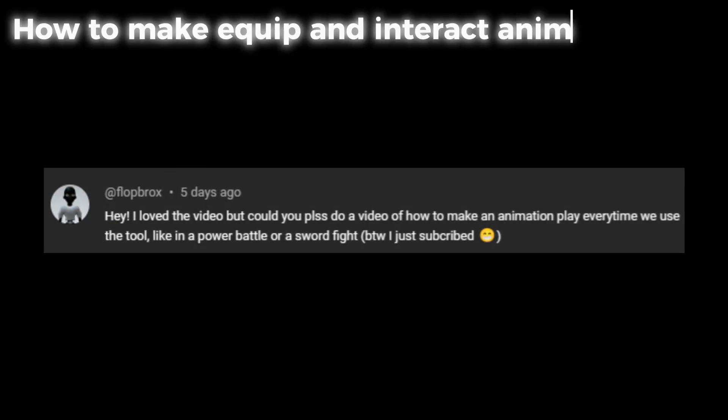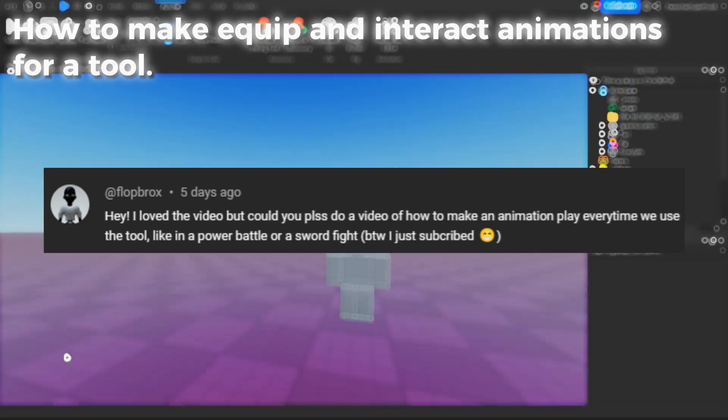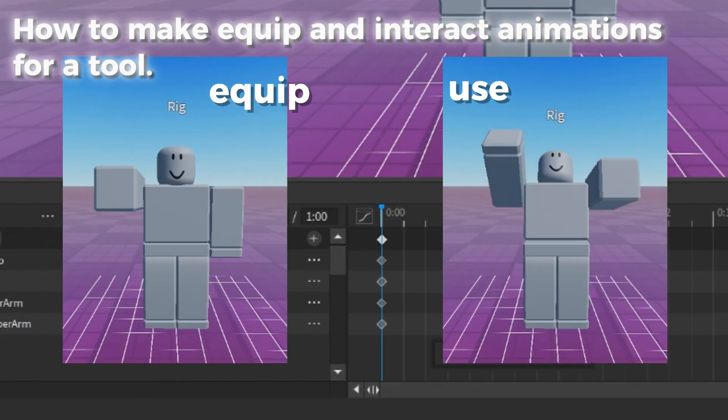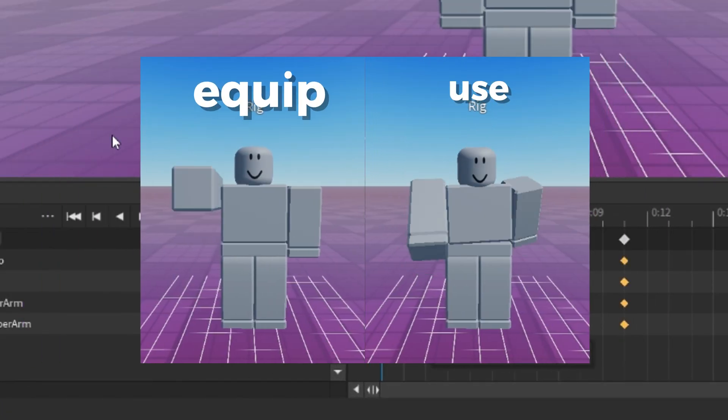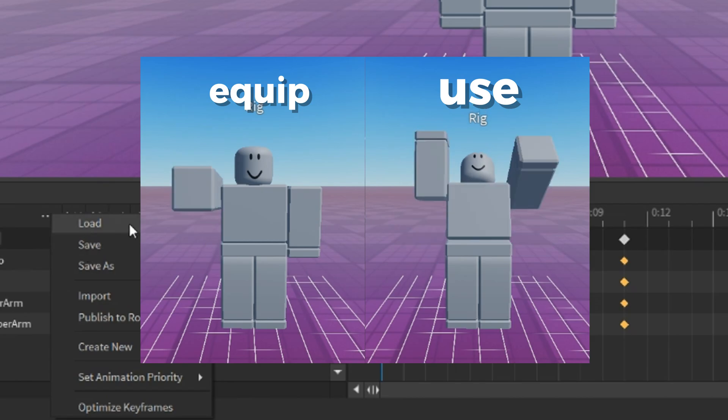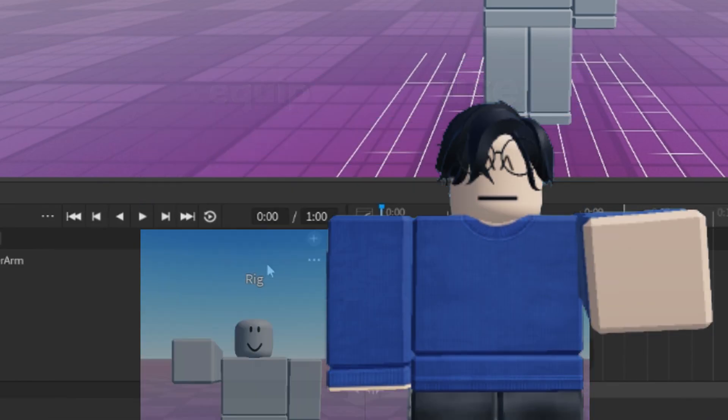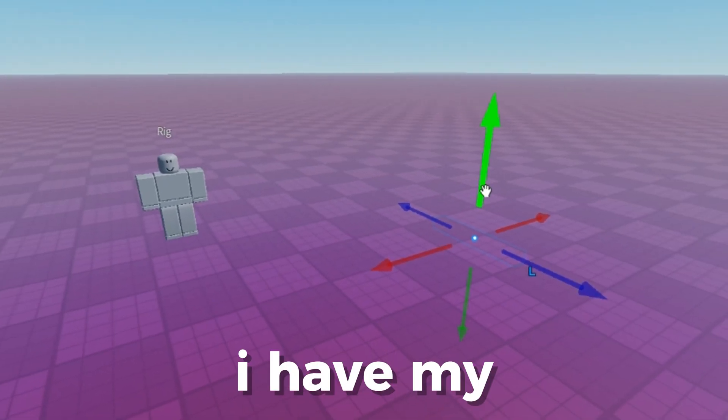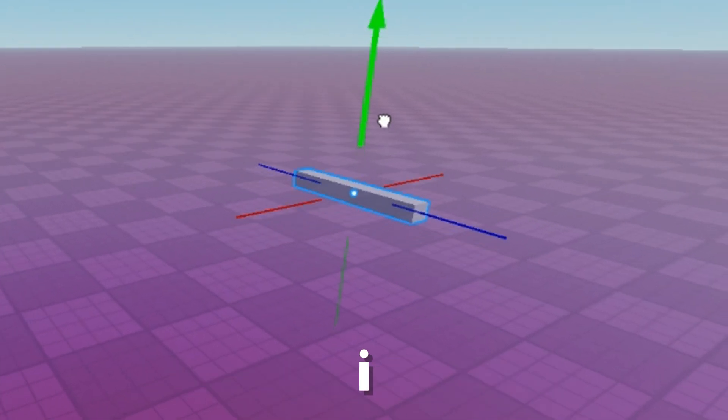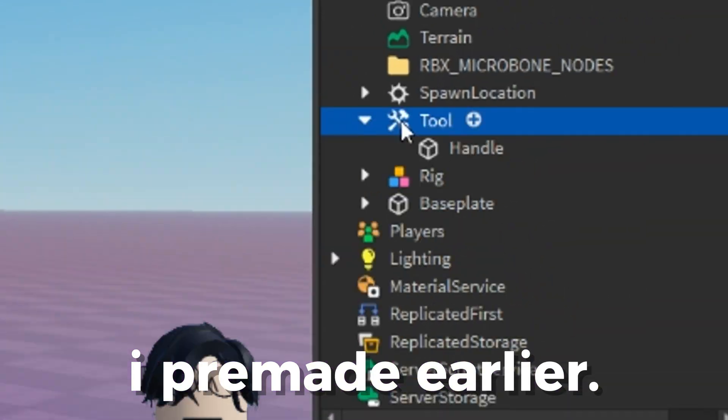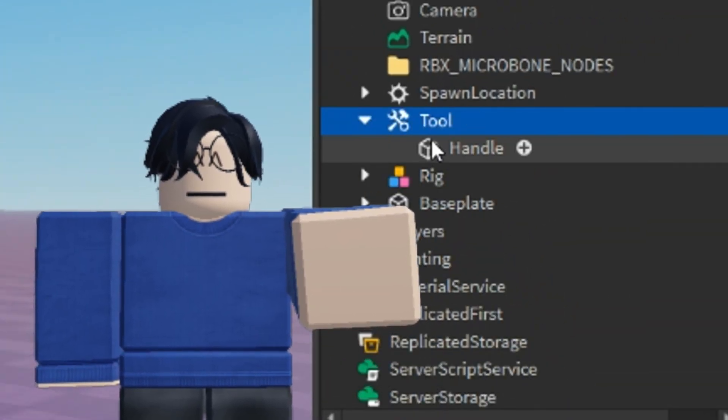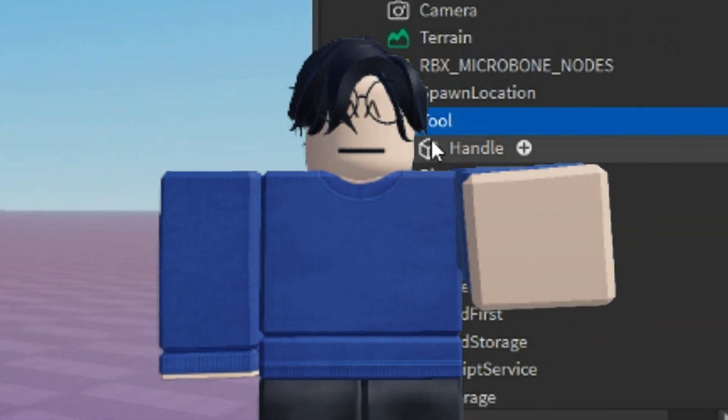How to make an animation play every time we use the tool, like in a power battle or a sword fight. So here, I have my two animations. My equip animation, and my use or interact animation for when the player clicks. And here, I have my very basic tool I pre-made earlier. Make sure you have properly fixed and welded the tool before doing anything else.